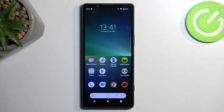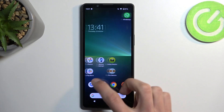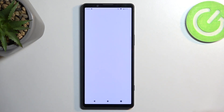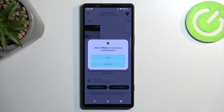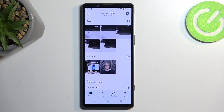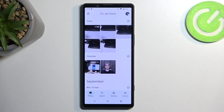If you ever encounter that your screen recording provides you with a fully black screen, like if you try to record Netflix, just know that whatever application you are trying to record has the ability to block it. This is for the most part done for some kind of privacy or security reasons, as it was actually intended for.